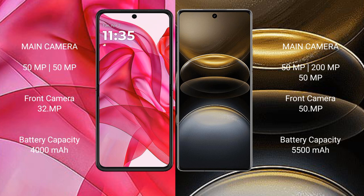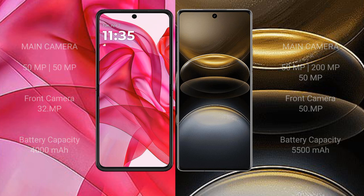The Motorola Edge 50 Ultra has a 4000mAh battery with 45W fast charging support. The Vivo X100 Ultra has a larger 5500mAh battery with 80W fast charging support.